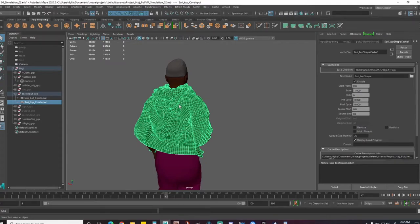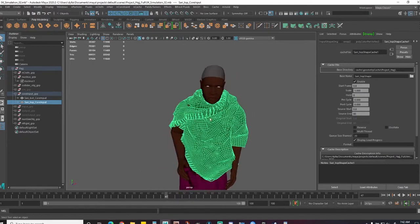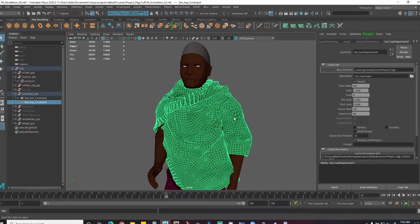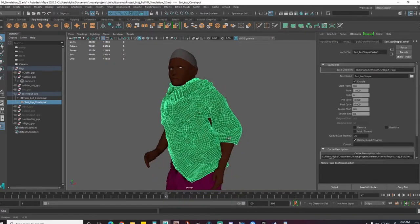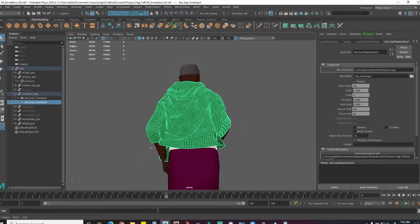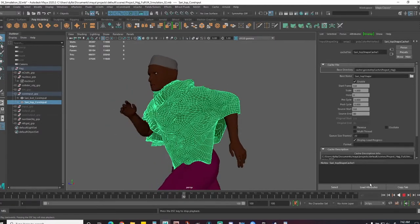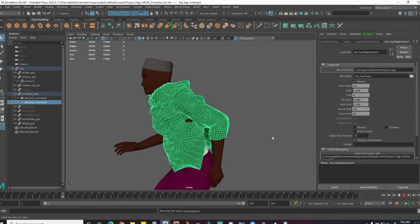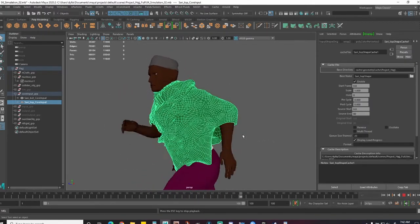I generally try to paint fewer areas so the cloth can be more free and loose. In real life you don't really pin your cloth onto your body — it just sits on your body and moves as is. So I try to do the same. And that could also lead to less penetration.